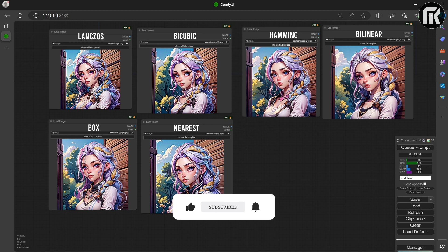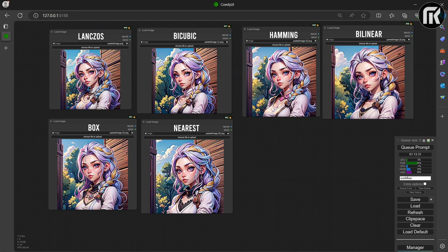I used the first Lanczos method for cropping. I find it the best. Nearest is the worst. Bilinear is better than nearest.